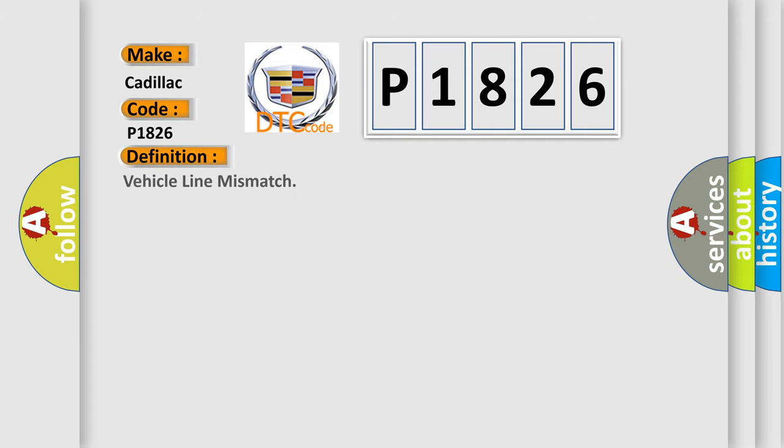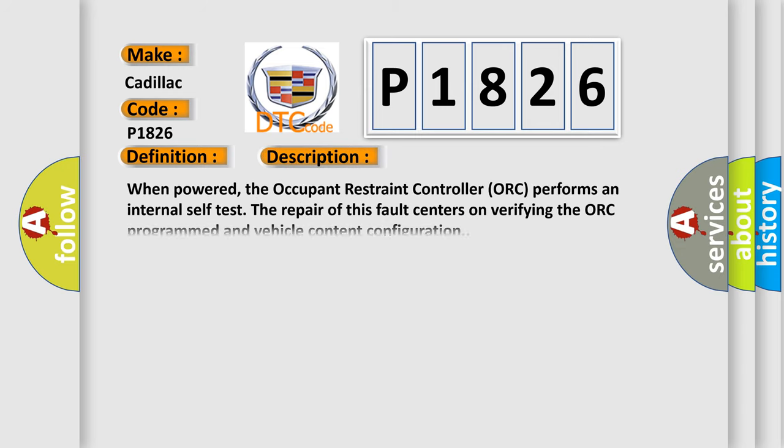The basic definition is vehicle line mismatch. And now this is a short description of this DTC code. When powered, the Occupant Restraint Controller ORC performs an internal self-test. The repair of this fault centers on verifying the ORC programmed and vehicle content configuration.